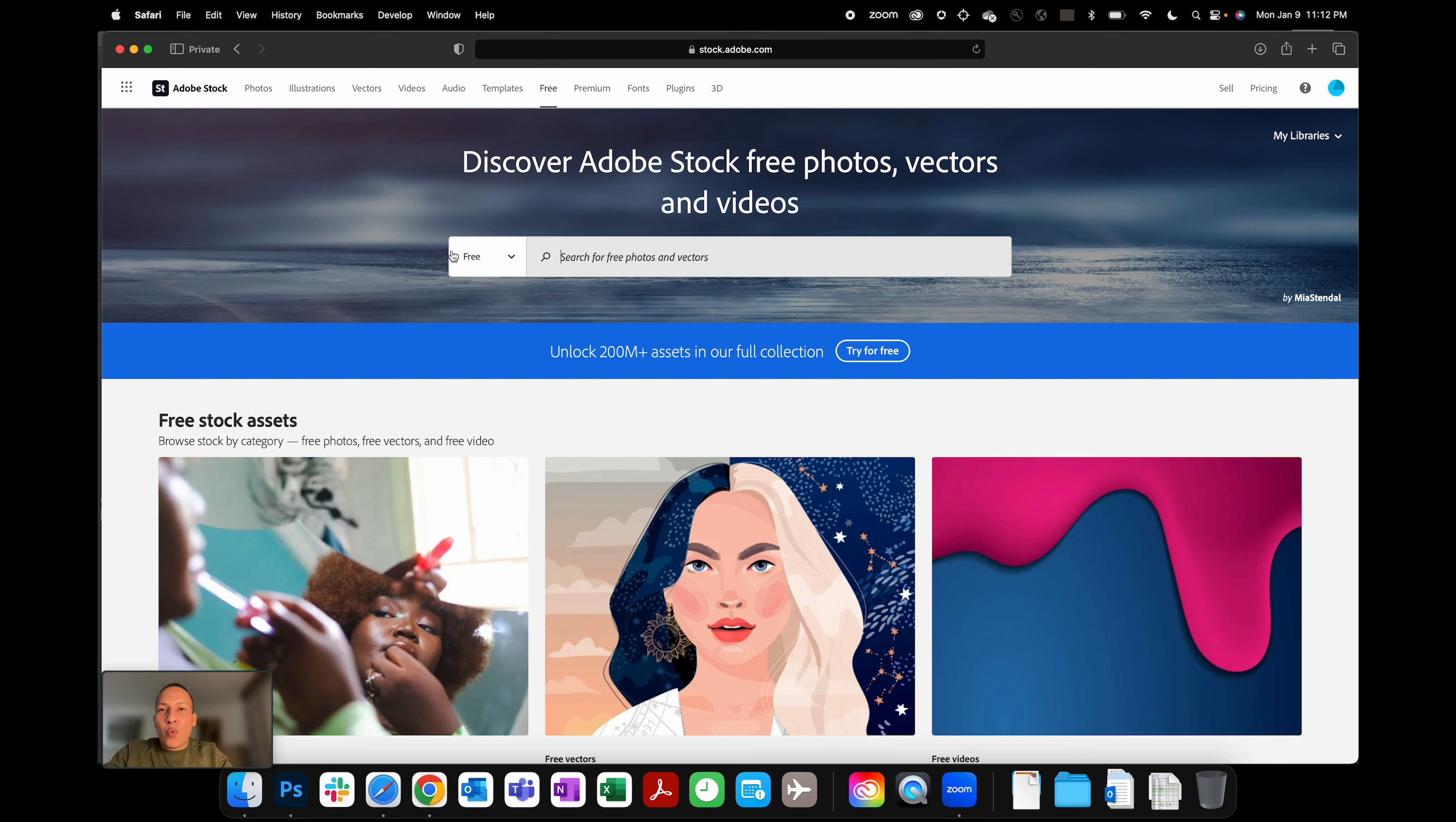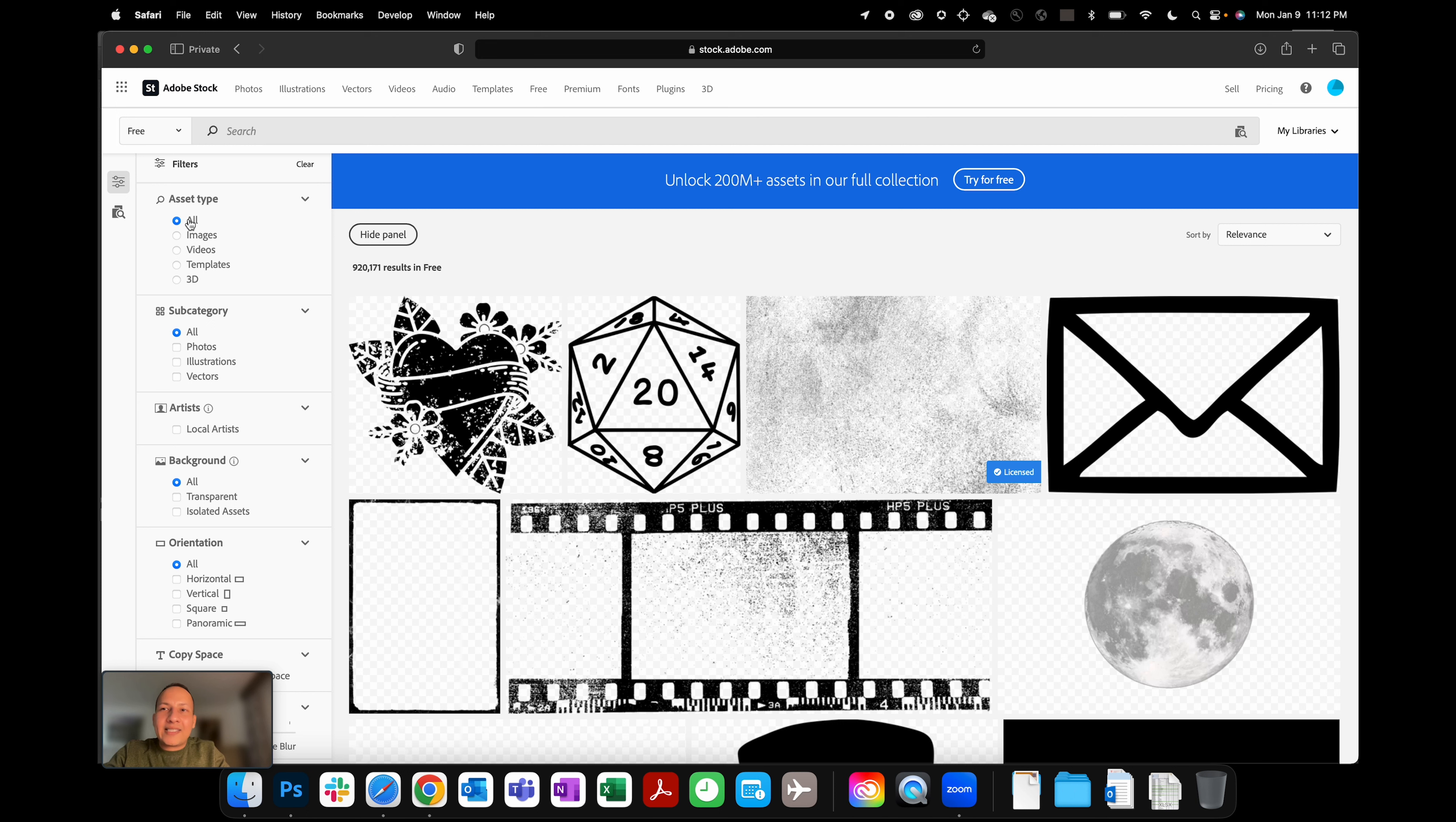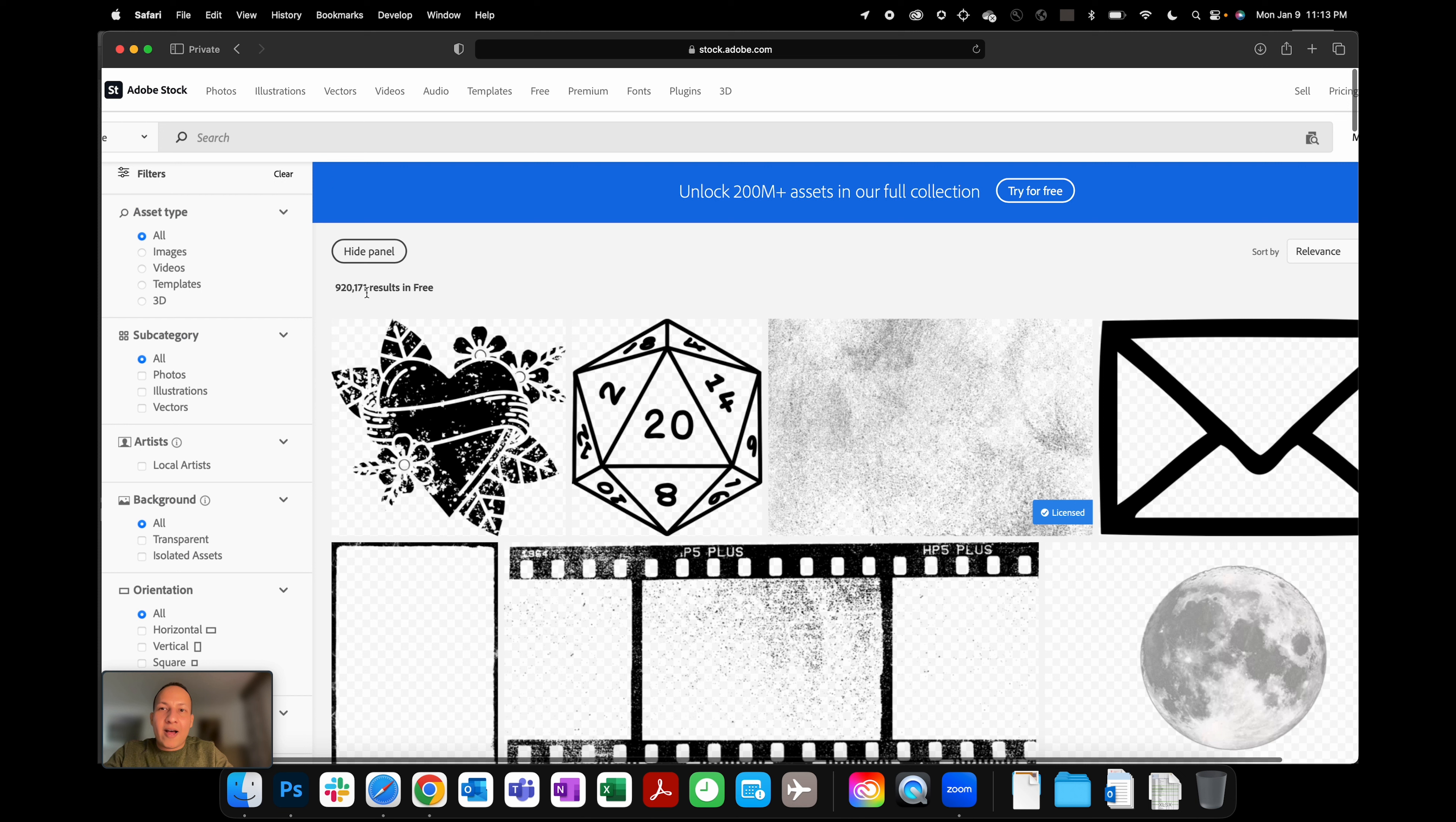So when you click on the Free section here, you're greeted with this search bar which says 'Free.' Don't type in anything there, just hit Enter. And you'll see you're greeted with all the different kinds of filters on the left-hand side. I can click on 'All asset types' to begin with and you'll see the number of assets that you've been given for free by Adobe Stock—Adobe is being really generous—that's 920,171 assets for free.